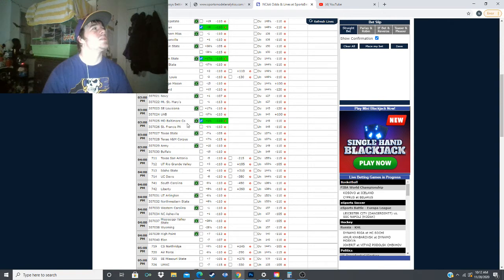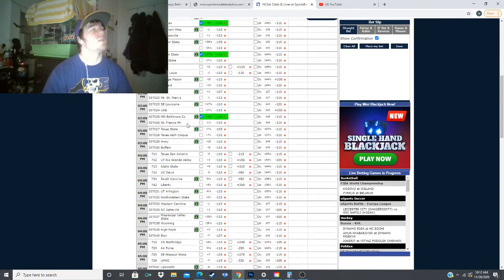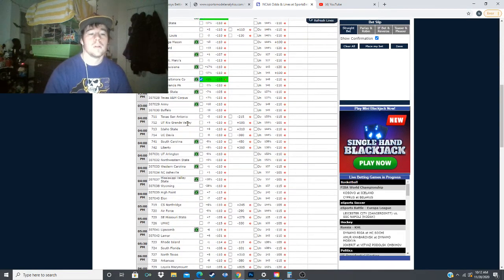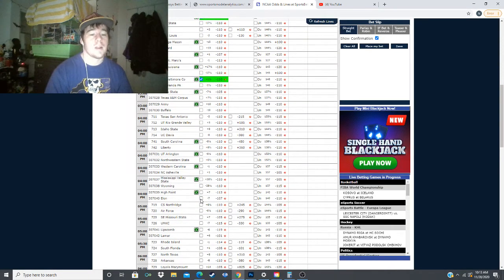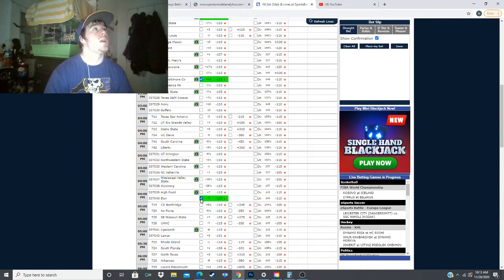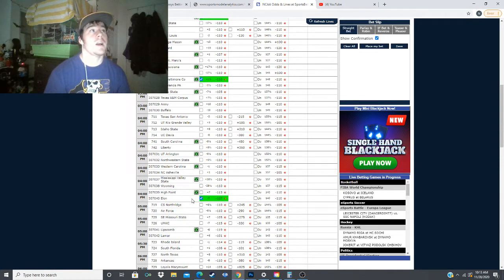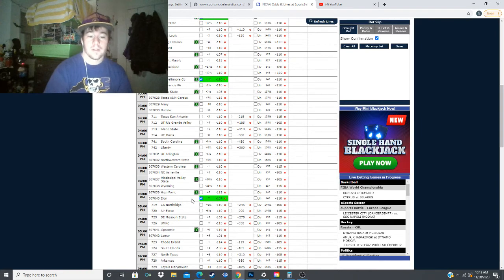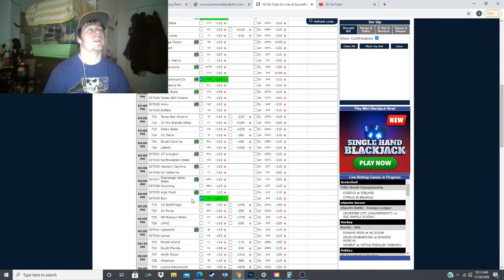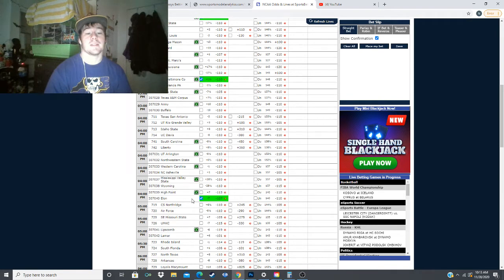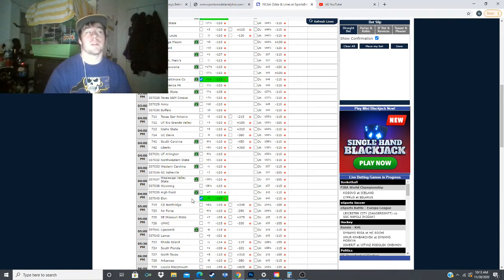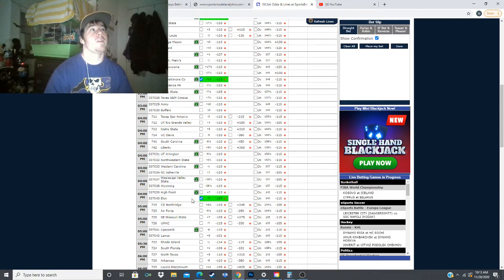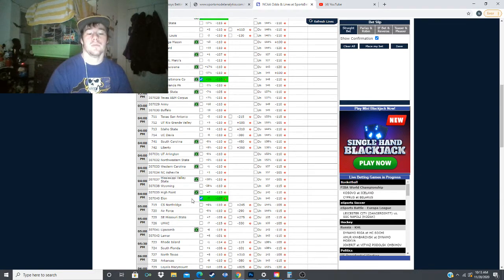Next is the 4 o'clock game, where we have Elon taking on High Point. Actually, this line has gotten more favorable for our value. I had them at minus 8 earlier. They are now minus 7 and are projected to win by 13.2 points in this game, now giving them 6.2 points of value.